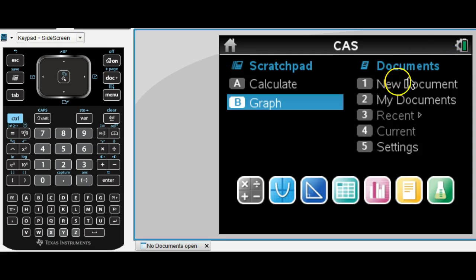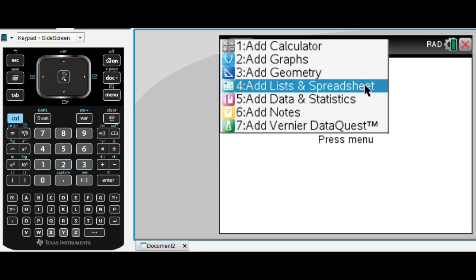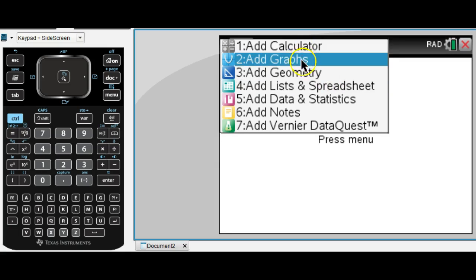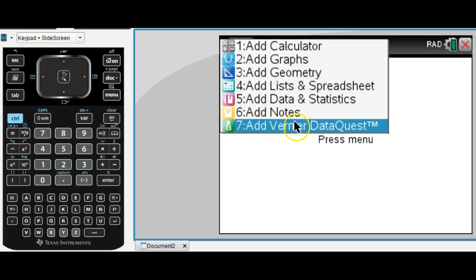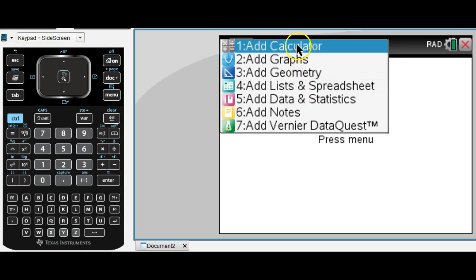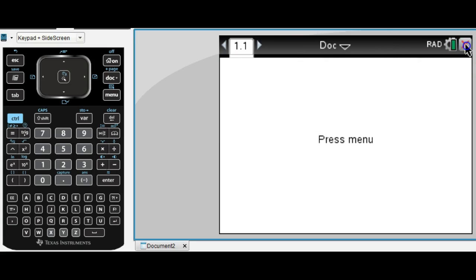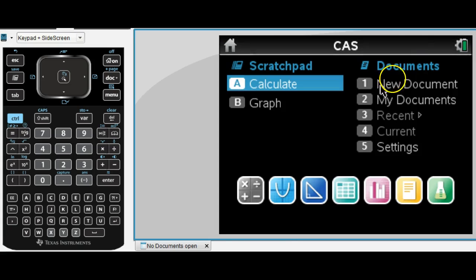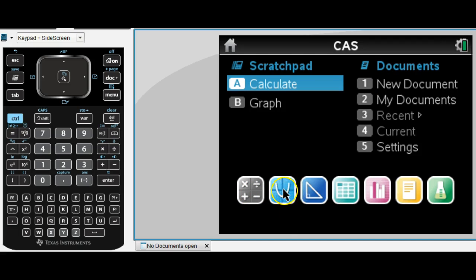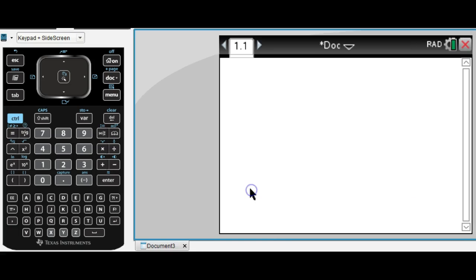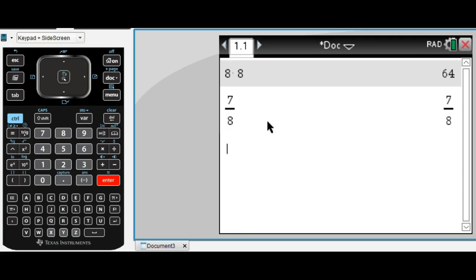Now let's talk about the document menu. Once you start a new document, you're given the option to add these different apps. Most of the time we'll spend is either in calculator or graphs. You can also add one of those apps by clicking these buttons down here: Calculator, graph, geometry, spreadsheet, data and statistics, notes, and then some science thing I've never used before. Let's go ahead and add a calculator page. From here, you can do your basic calculations. Notice how I just did 7 divided by 8, and I got a fraction 7 divided by 8.